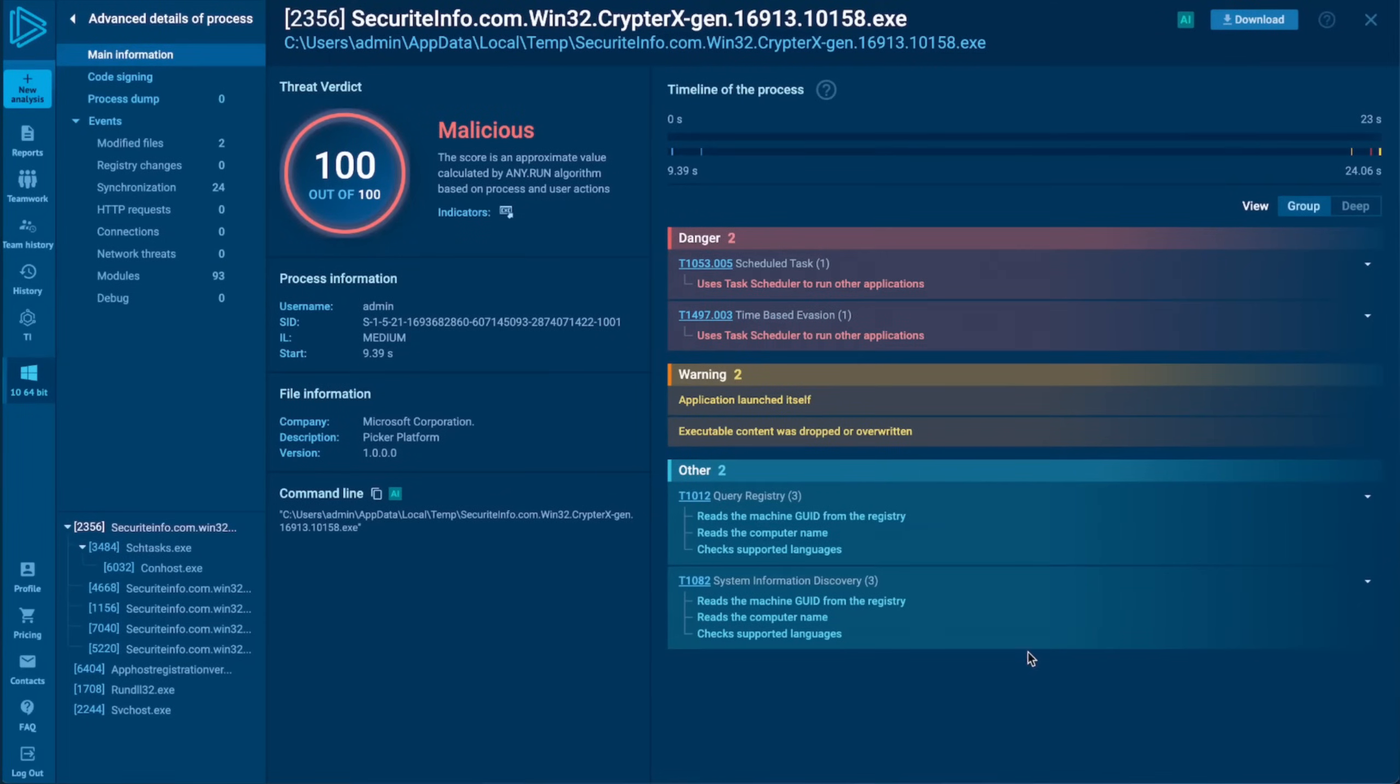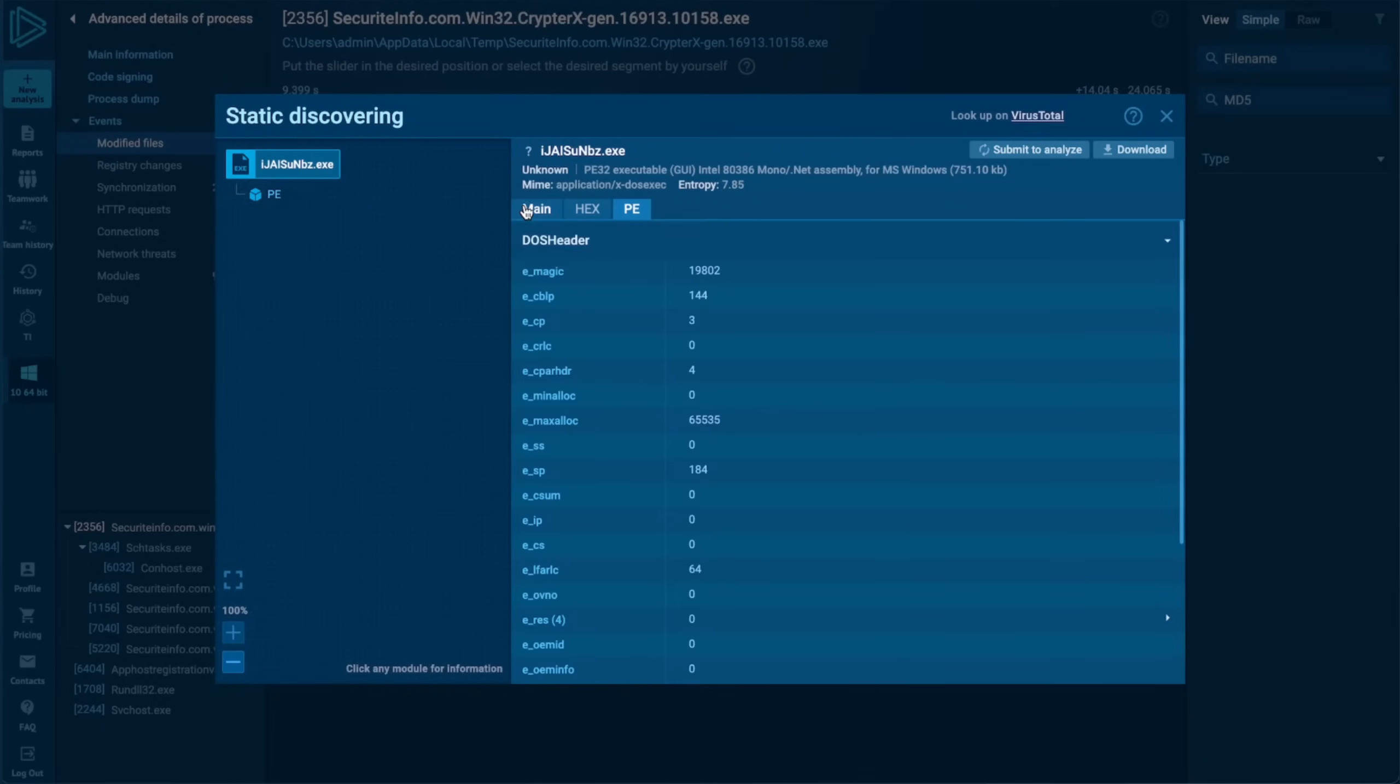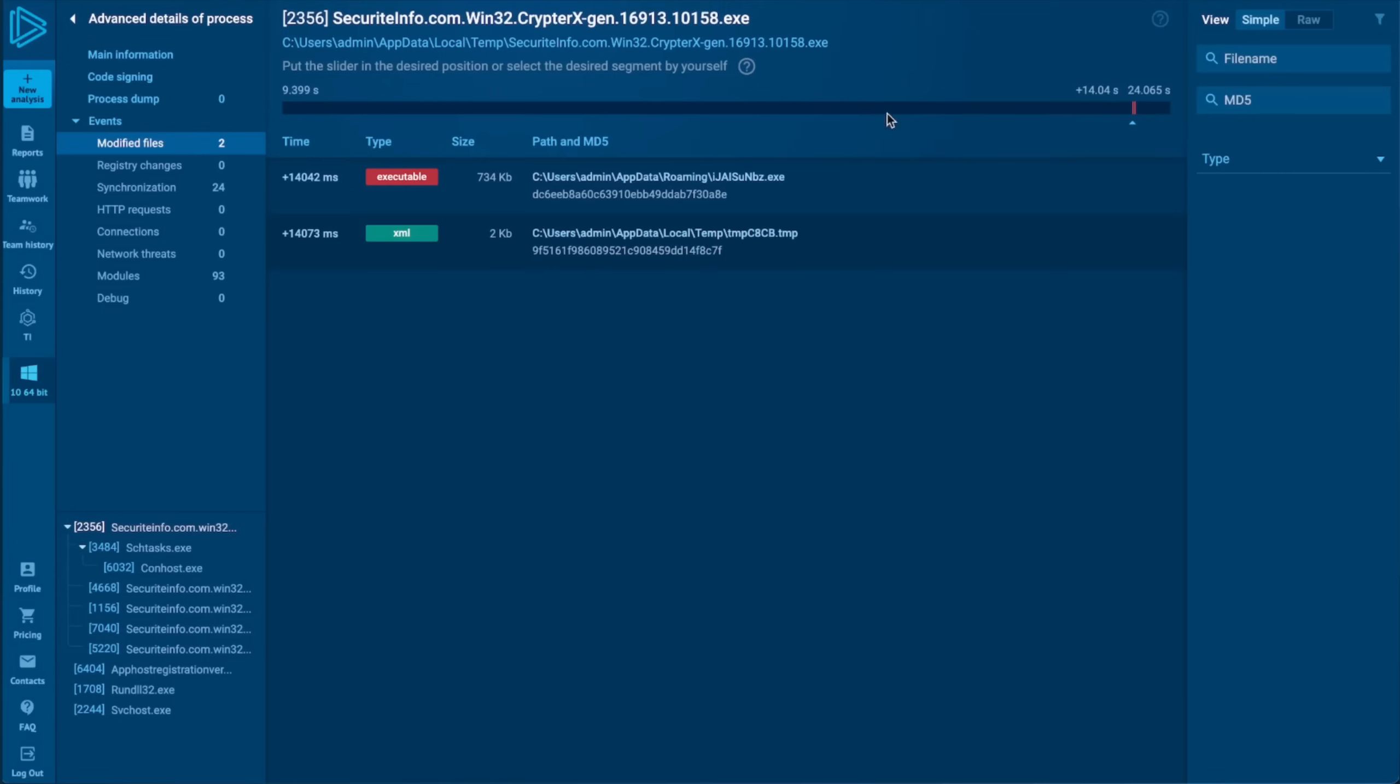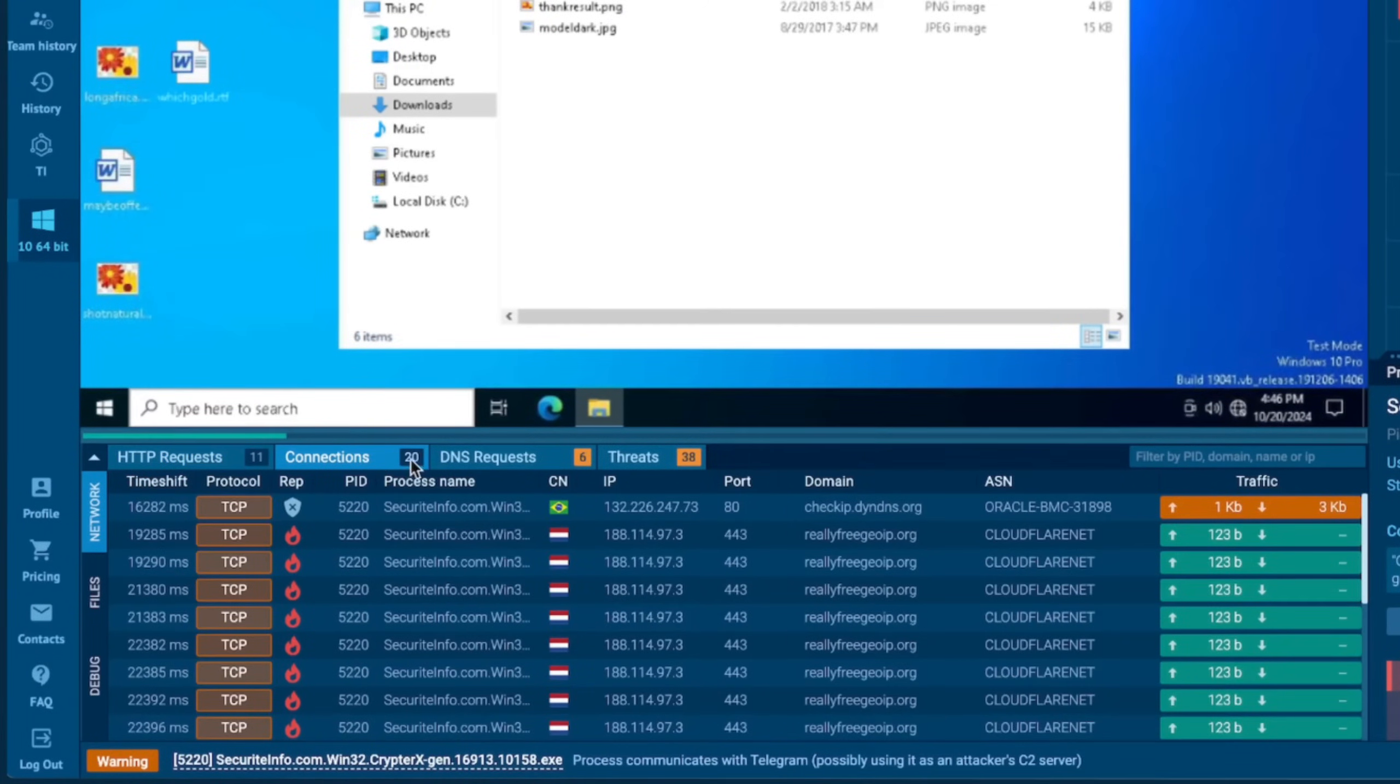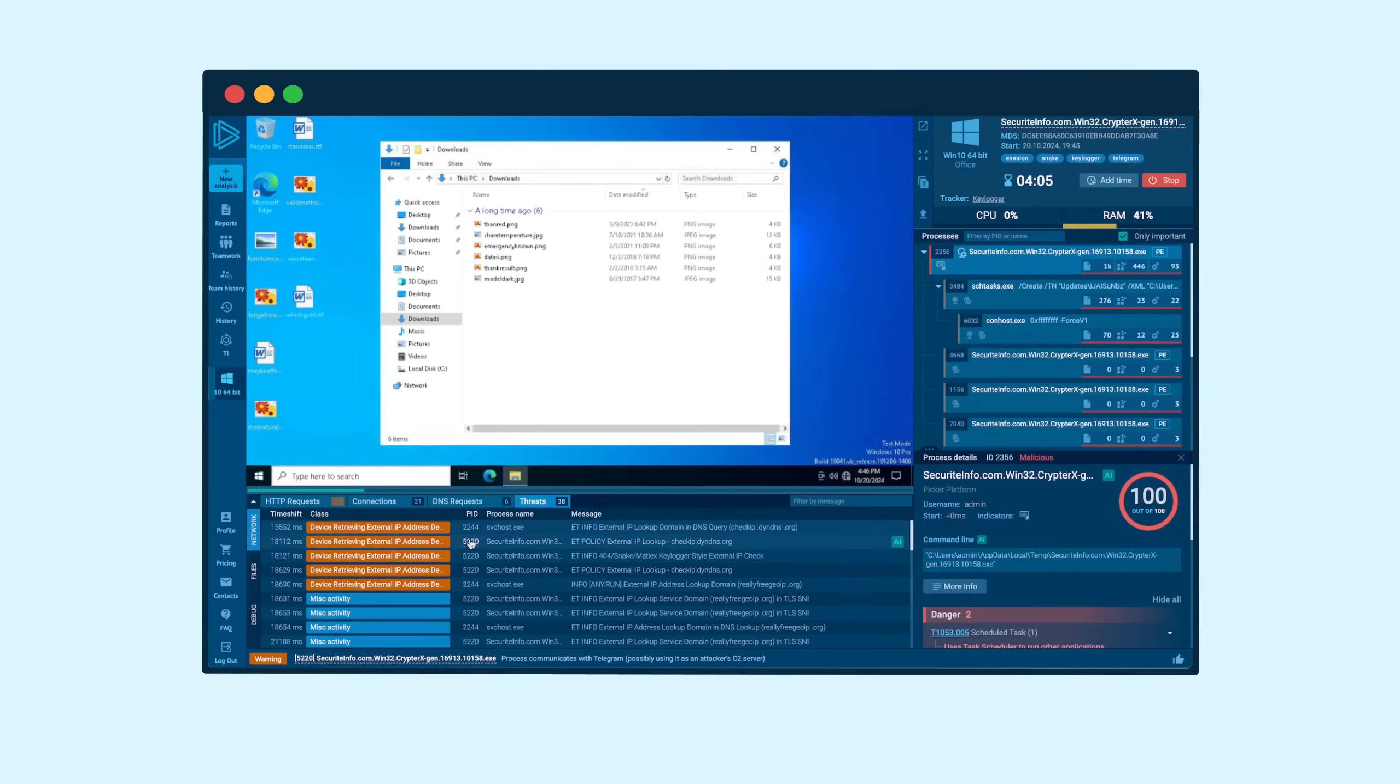Track file changes, network communication, and system events as they happen. This hands-on approach gives analysts fast knowledge of malware behavior, making threat investigations effective and more accurate than ever before.